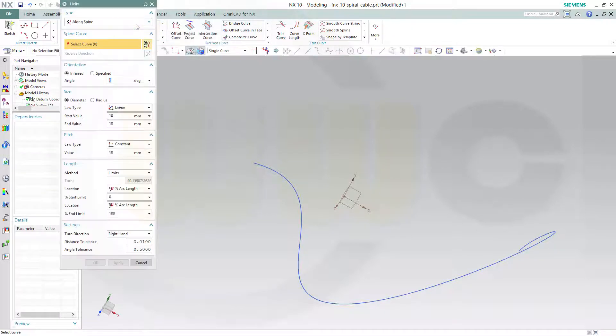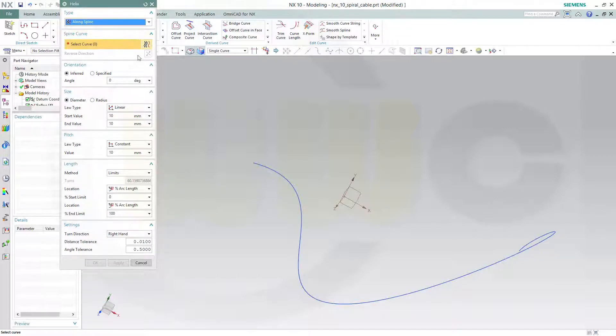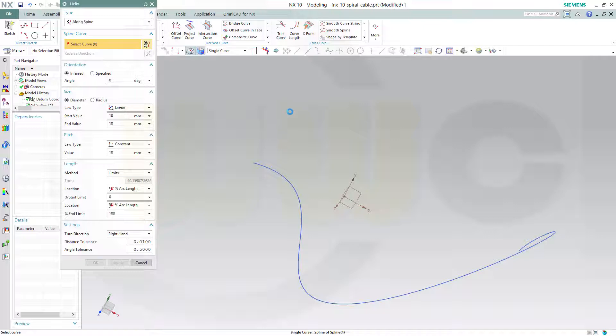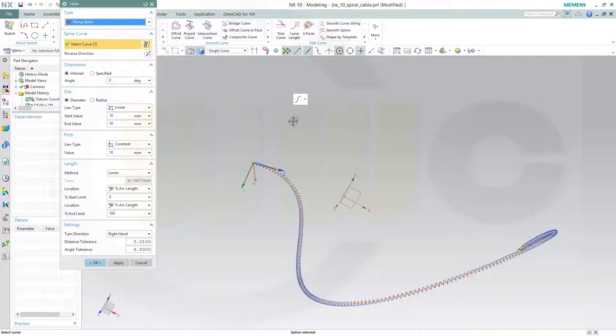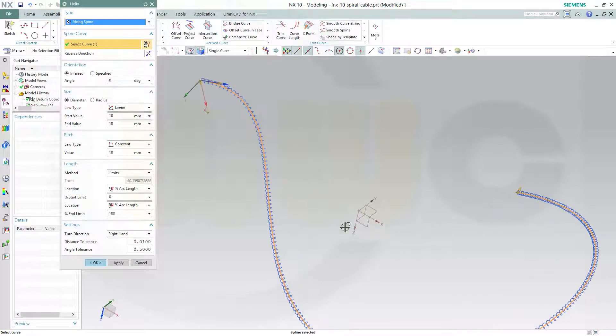So go for a helix and choose, instead of along wedge, along spine. Select the spline and you see I already got a curly curve.